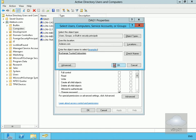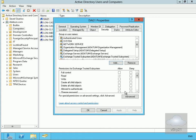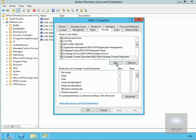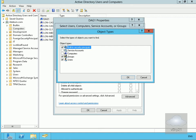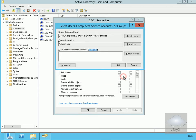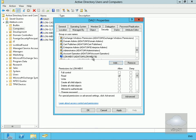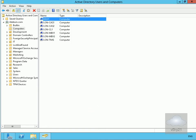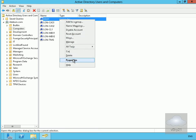I'll add Exchange Trusted Subsystem and click OK. Then I'll add permissions for the computer by going to Object Types, selecting Computers, and typing in the exchange server name MBX1. I'll highlight that machine and give it full control permissions, and also give full control permissions to our Exchange Trusted objects.